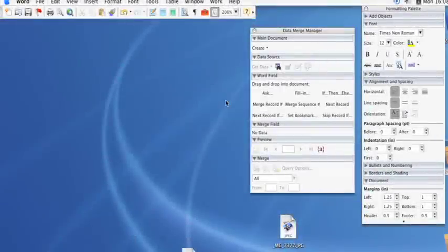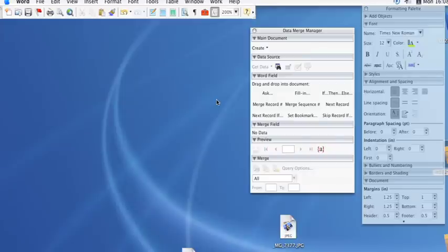Hi, this is Kyle Parker for Expert Village, and I'm going to show you how to set up a mail merge data source in Microsoft Word. What I'm going to show you is how to create that list.